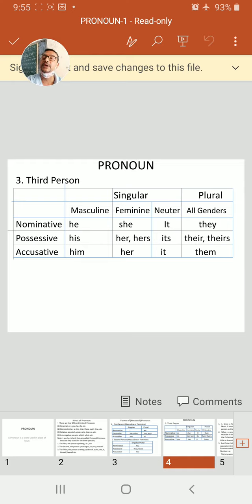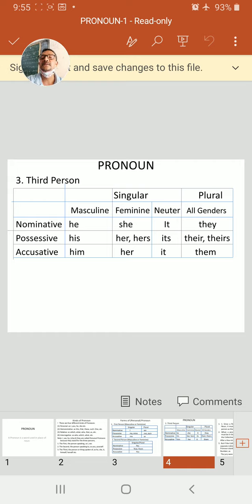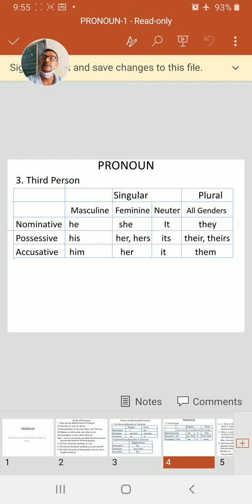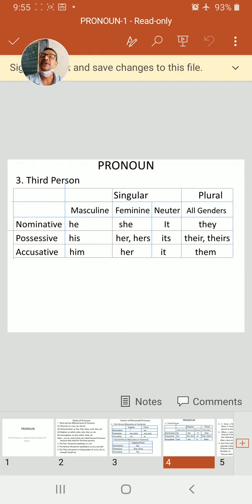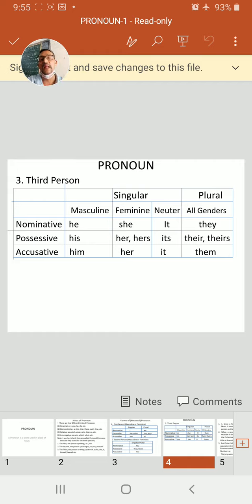Possessive: masculine singular, his. Feminine singular, her, hers. Neuter, its. And plural, their, theirs. Accusative: him, her, it, and them.